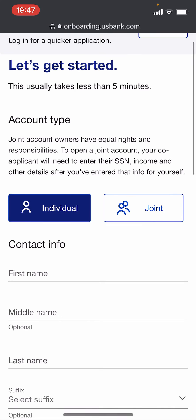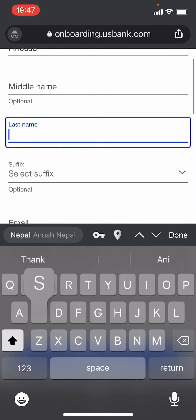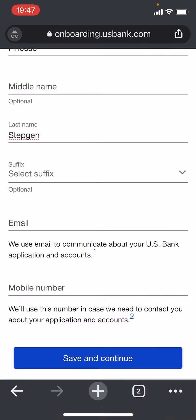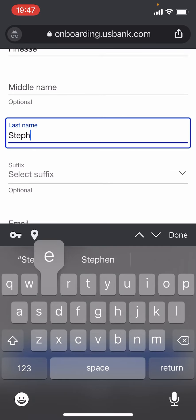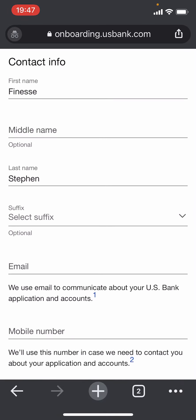Then enter your information, starting with your first name. Once you enter your name, enter your email address and phone number.